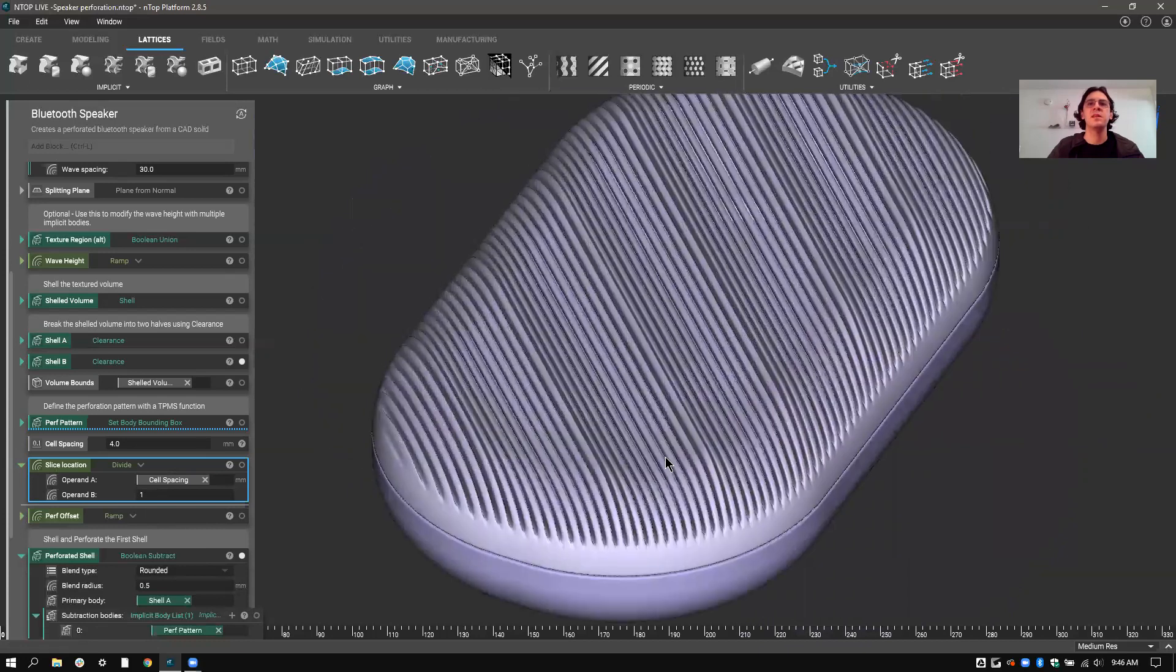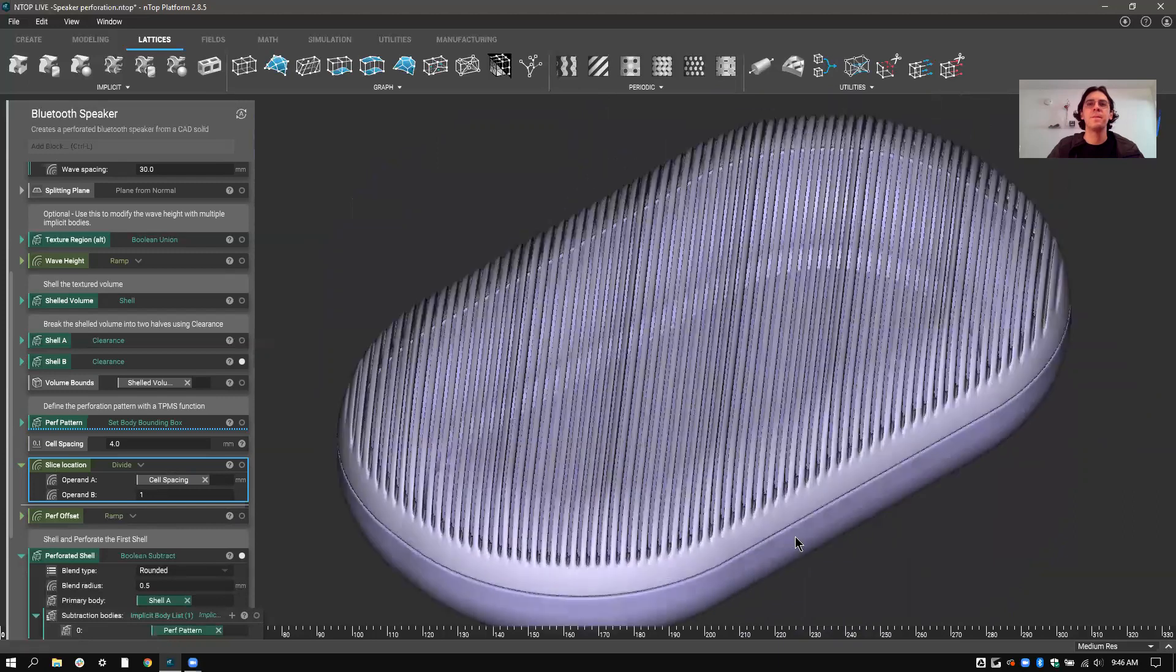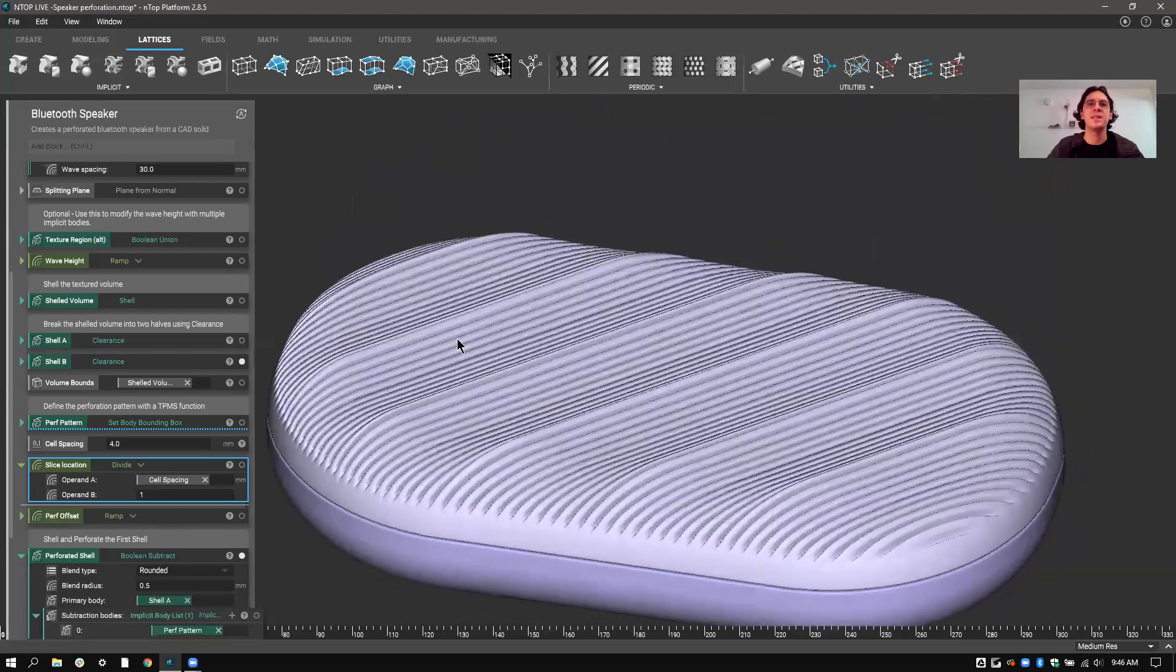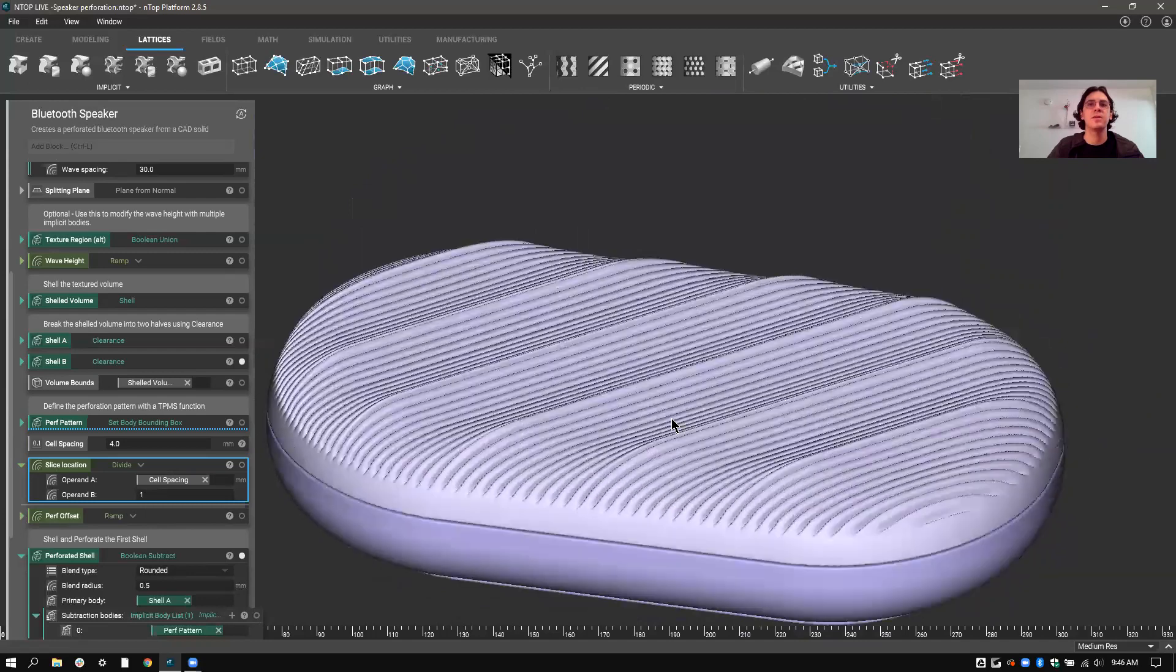And as you can see, it still has the taper. There's no conflict with the edges here. It still has the original texture. I just changed the perforation pattern.